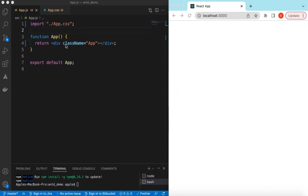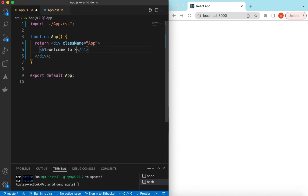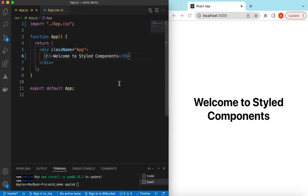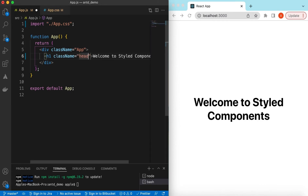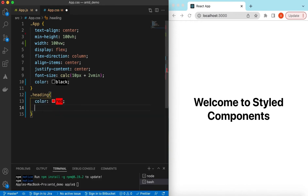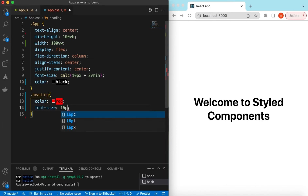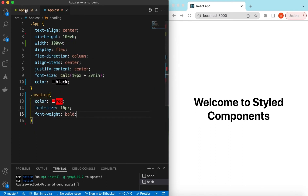Let's get started. I have an empty React.js project that's showing nothing right now. Let's add some React.js components and get them styled. Suppose we add an h1 and say 'Welcome to Styled Components'. To style it, what we usually do is we add a class name — suppose we want to say it's a 'heading' — and add the CSS against that. Maybe we can say its color is red, font size of 16 pixels, and font weight bold.